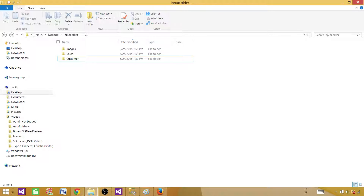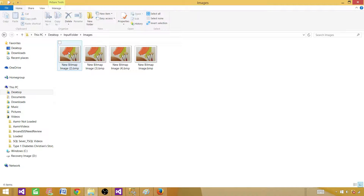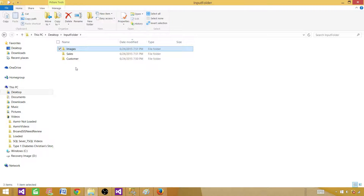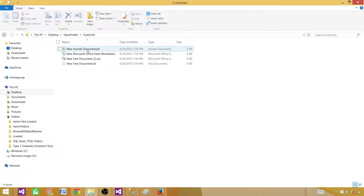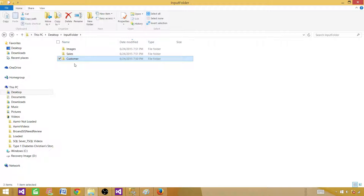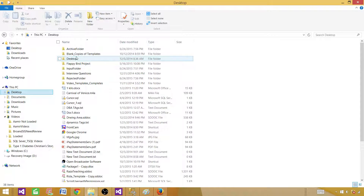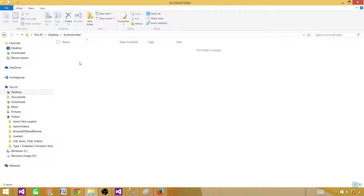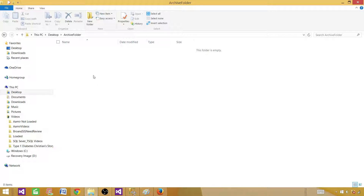I have three folders in the input folder. Each folder has multiple files in them. In the images folder, I have four files. If we go to the customer folder, it also has four files — mixed Excel, text, and CSV files. We want to zip these folders and move them to the archive folder. We don't want to zip all of them together; we want to zip them separately.